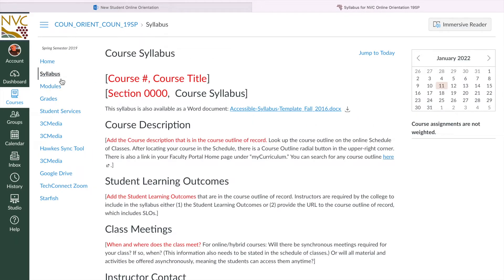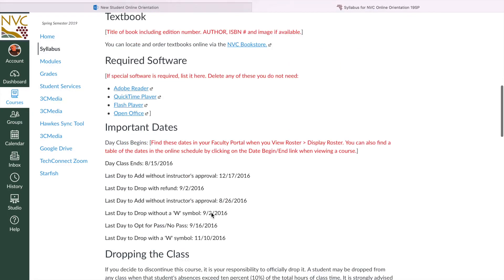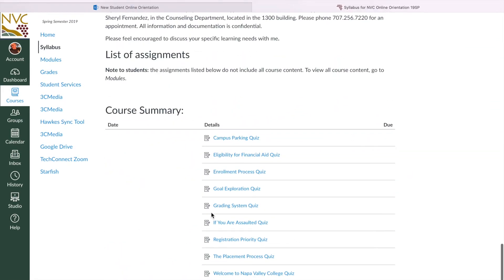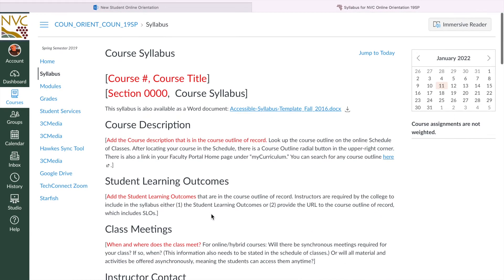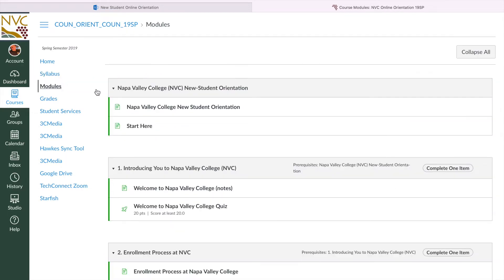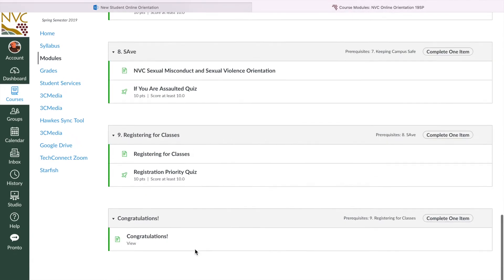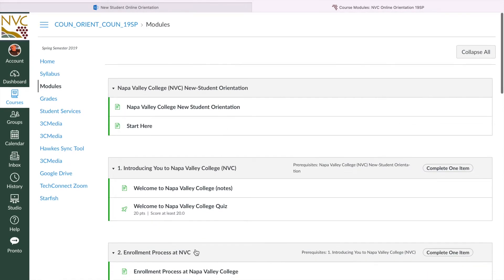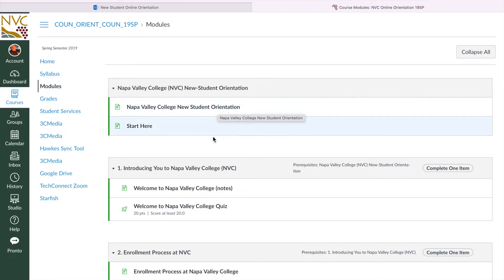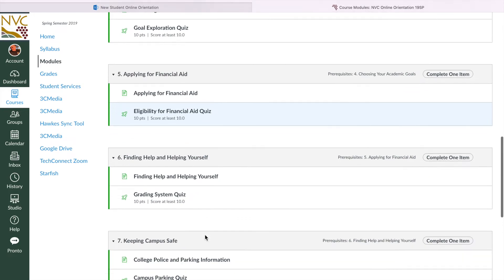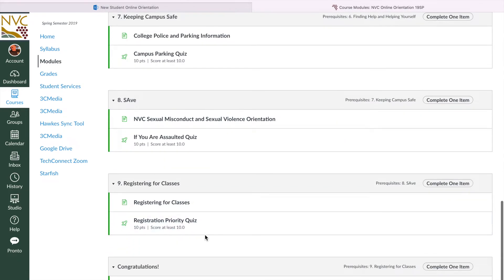Modules is basically like units of what you're going to be doing. For example, Module 1 is introducing you to Napa Valley College. This right here is all that you have to complete in order to fully complete the orientation. You start with this one right here — it's the Napa Valley College New Student Orientation. You go through the whole thing here. You have to pass everything with 100% in order to mark it as complete and you can move on to the next thing.